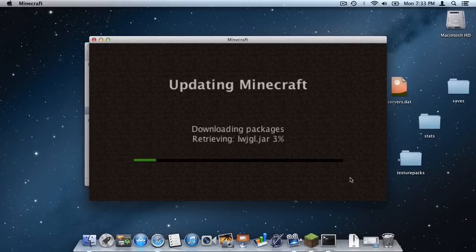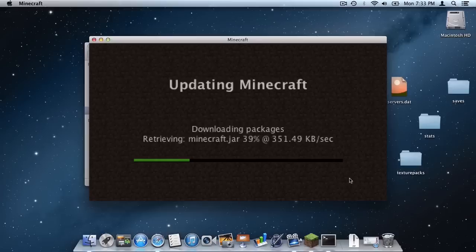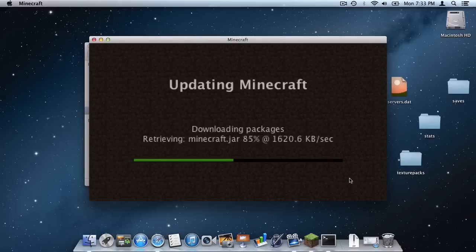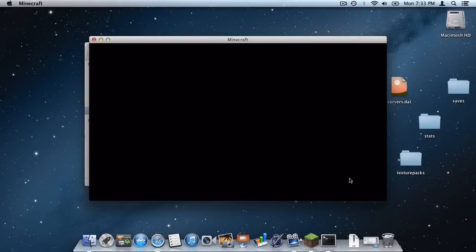And it will download all of the packages needed for the latest version of Minecraft. So let's just let it do that.